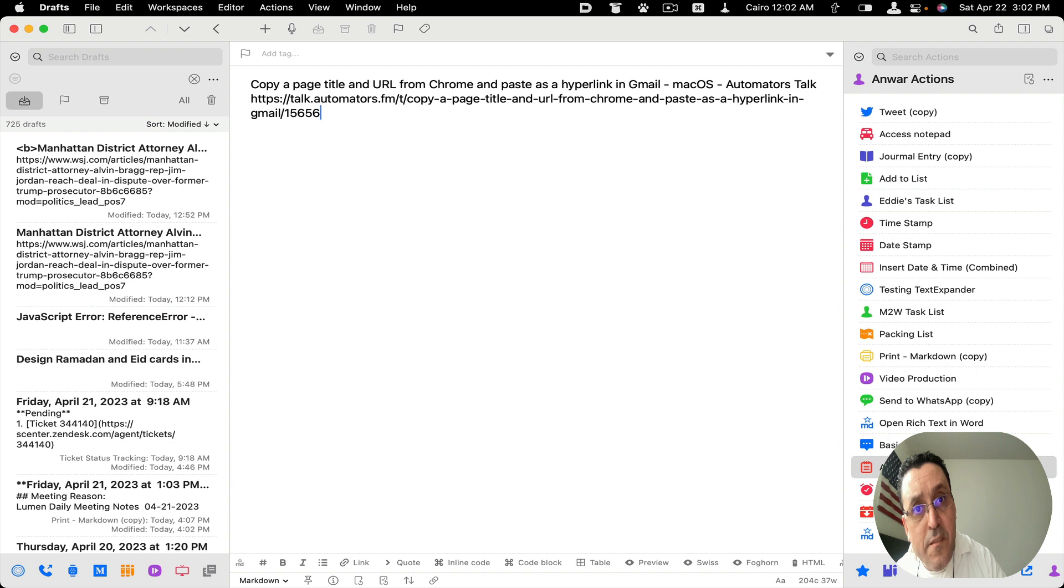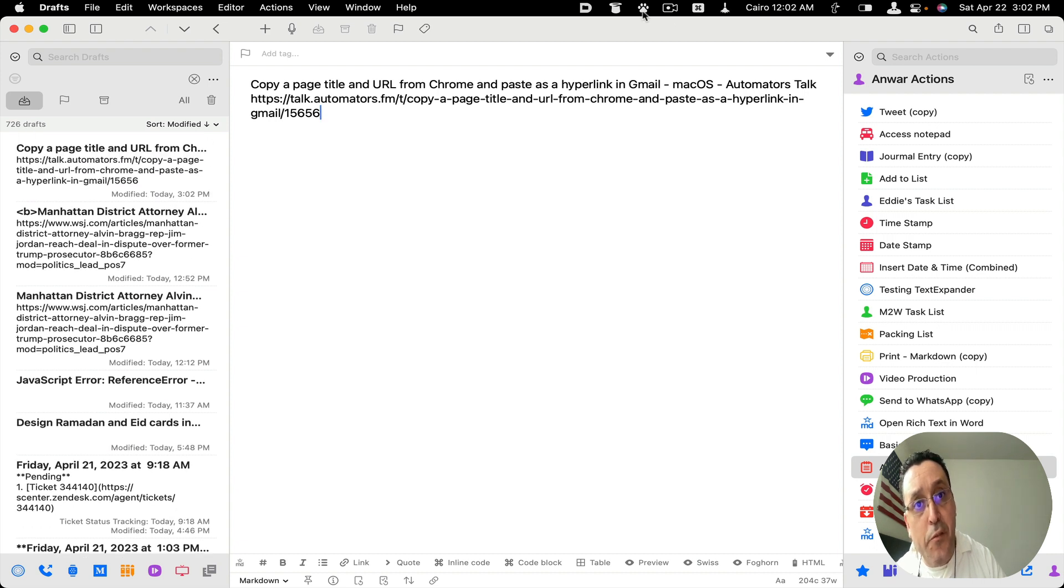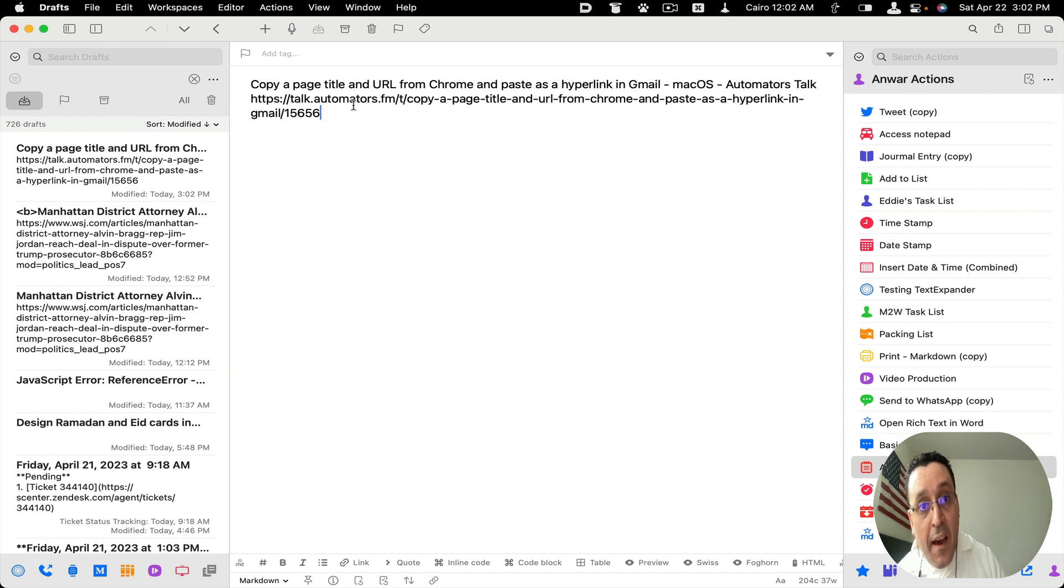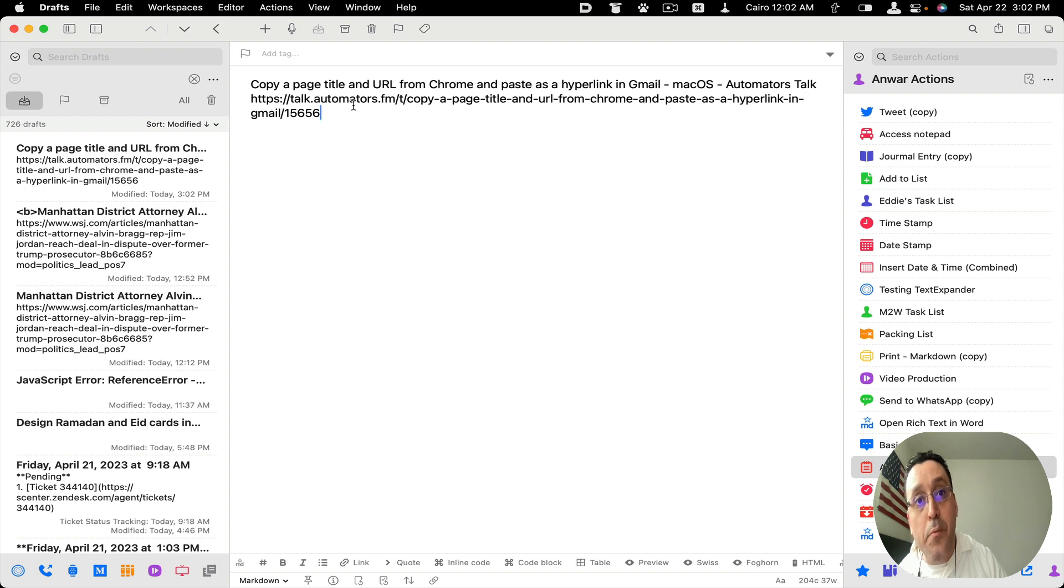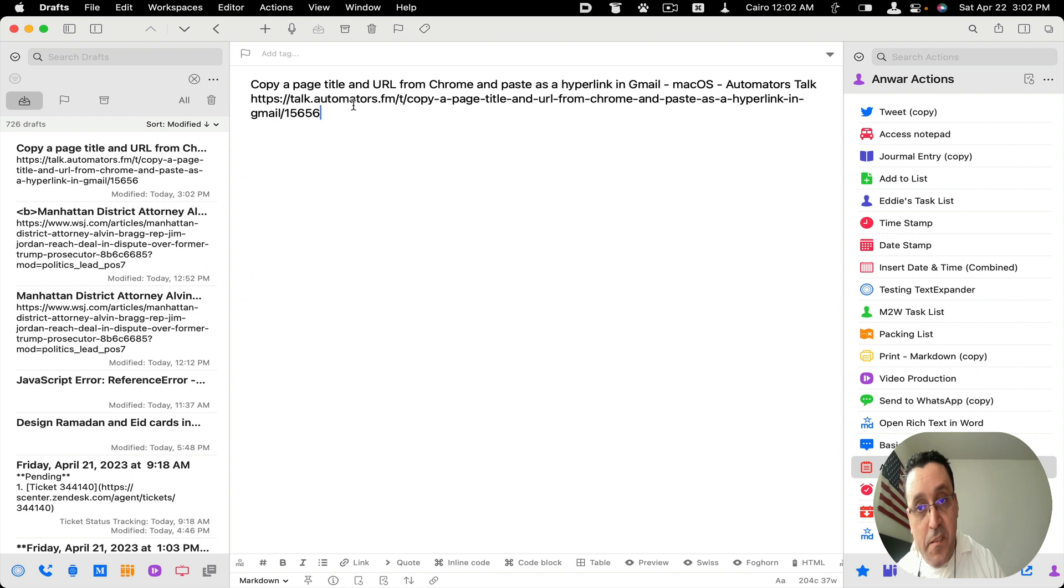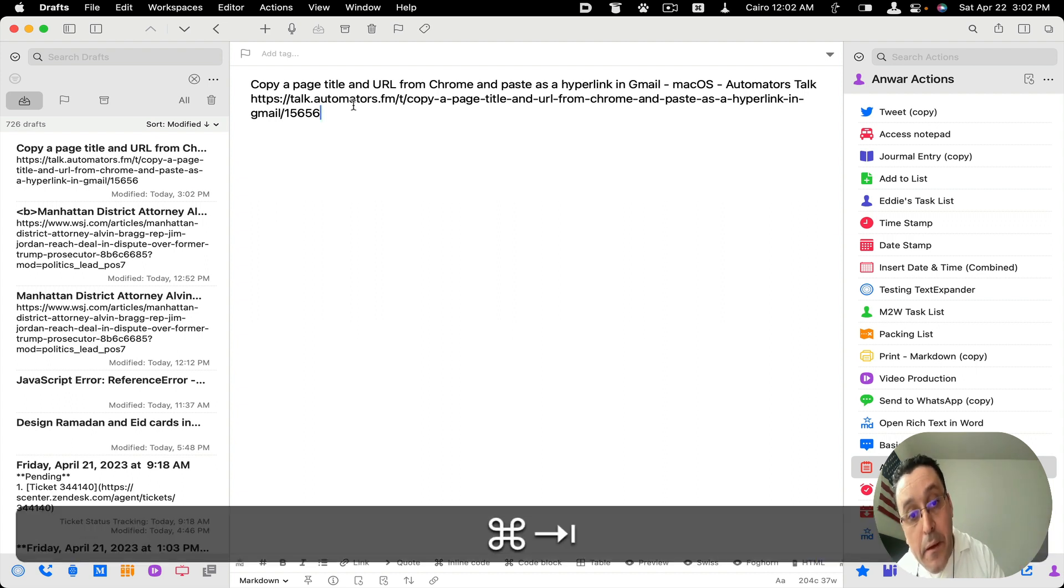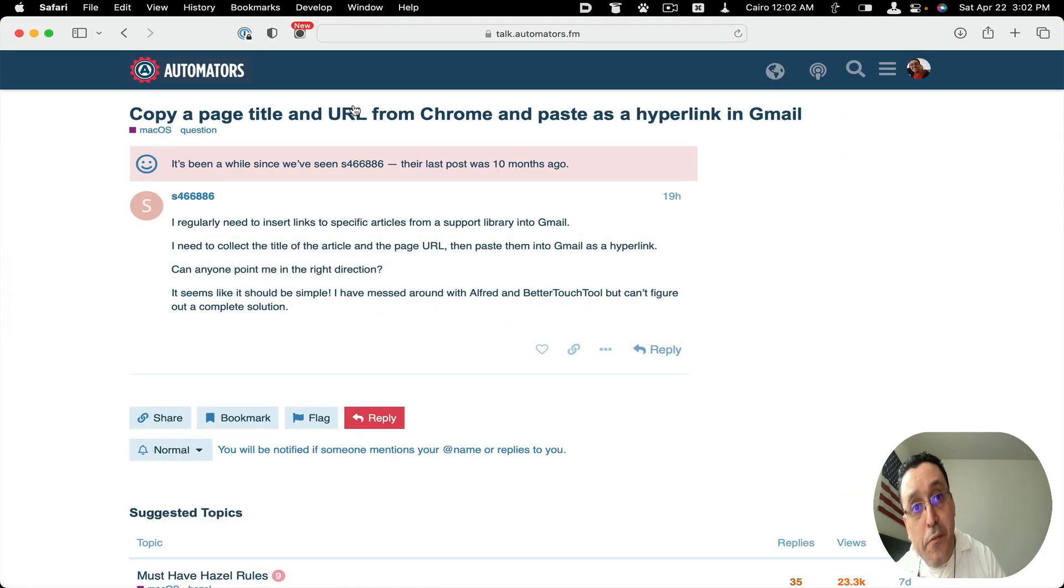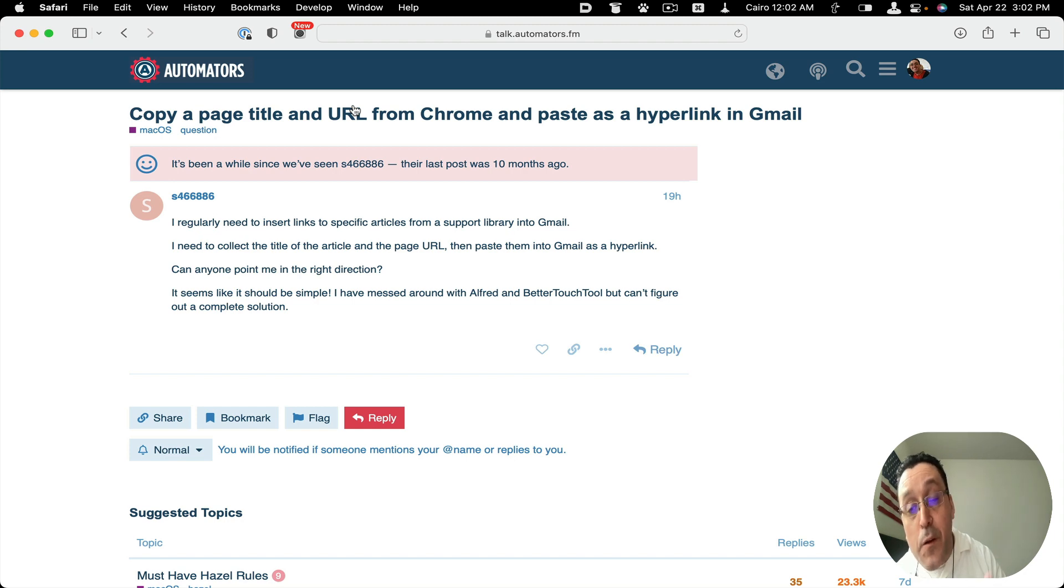So here it gives you copy a page title and URL from Chrome and paste as a hyperlink in Gmail. Well okay, I guess I misread it. I copied the hyperlink from a Safari page and this is what I got. So as you can see it works, and it will do this with whatever URL is the frontmost tab.